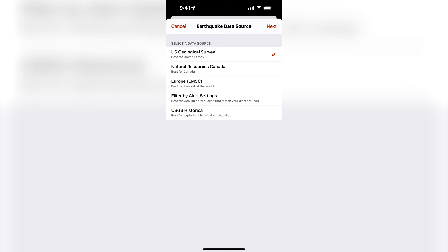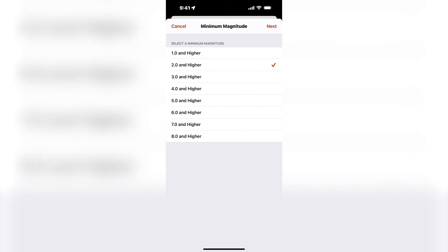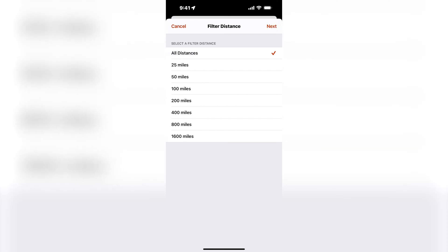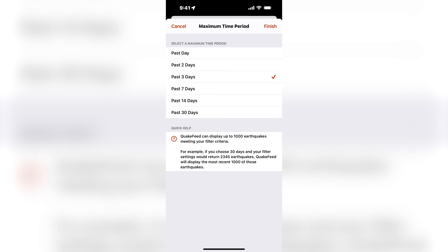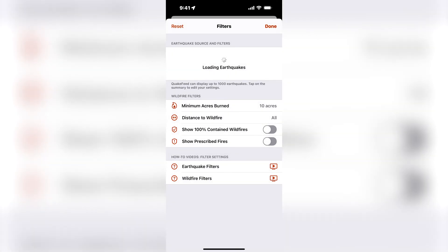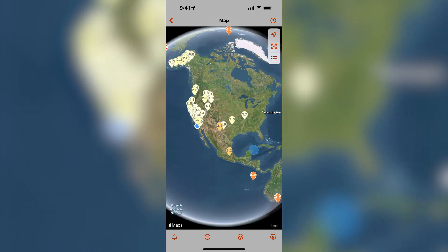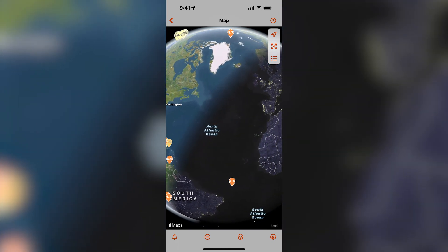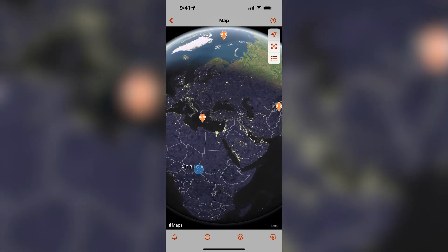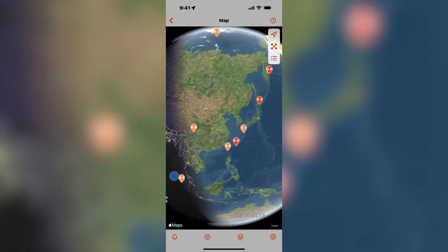The USGS is the most comprehensive source for viewing earthquake events that have happened in the United States. I will select USGS, set the minimum magnitude to 1.0 and higher for all distances and the past one day. As you can see, inside the United States there are earthquakes down to 1.0, but for the rest of the globe the earthquakes are only magnitude 4 and higher.